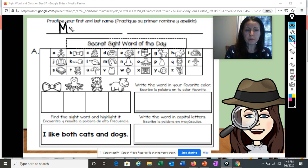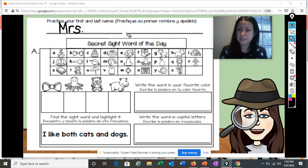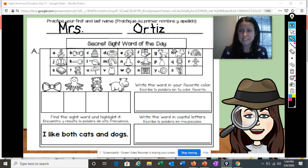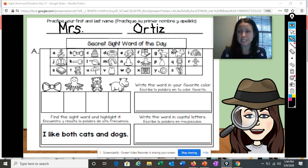Remember, we are working hard on writing our letters neatly, making sure that our letters are sitting on the line. We don't have any floating letters. Great job, boys and girls. Make sure you have your first name and your last name. I'll give you a second to finish and then we will get started.